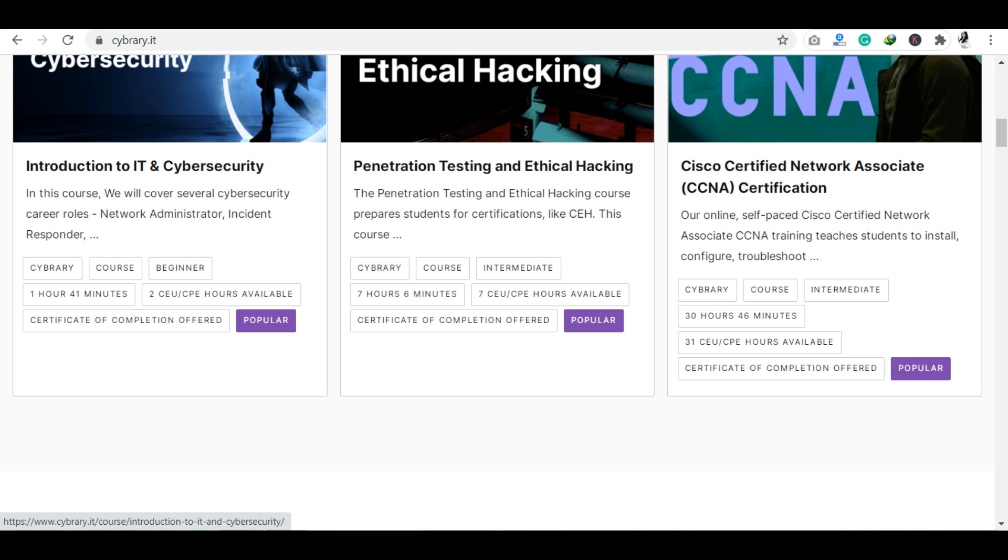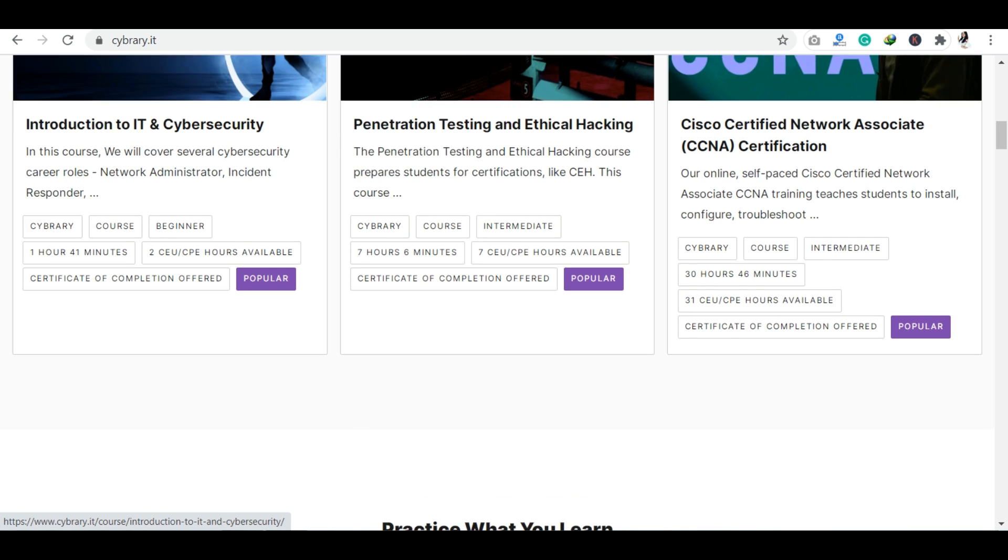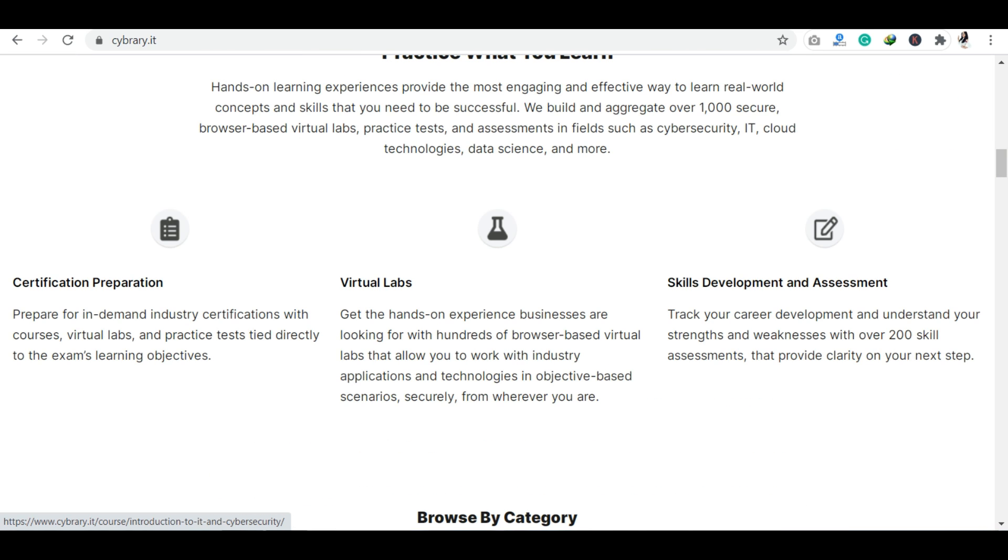Here you will get not only courses but also assessments, virtual labs. Advanced courses may include assessments and virtual labs. All these things will be included in the course and you have to clear them. Some beginner level courses will have content only in video form.